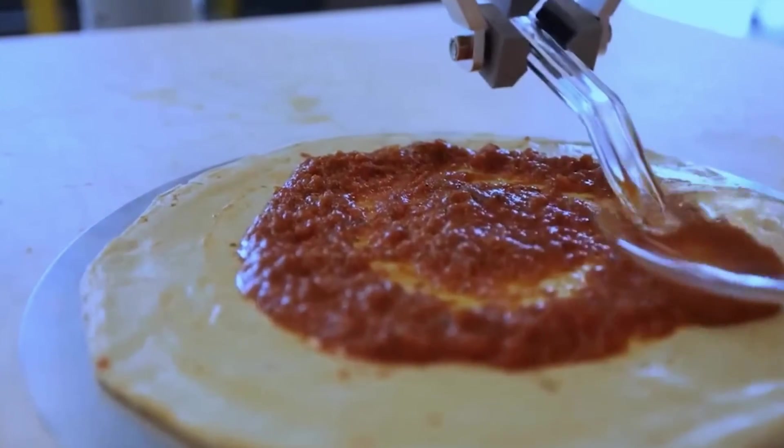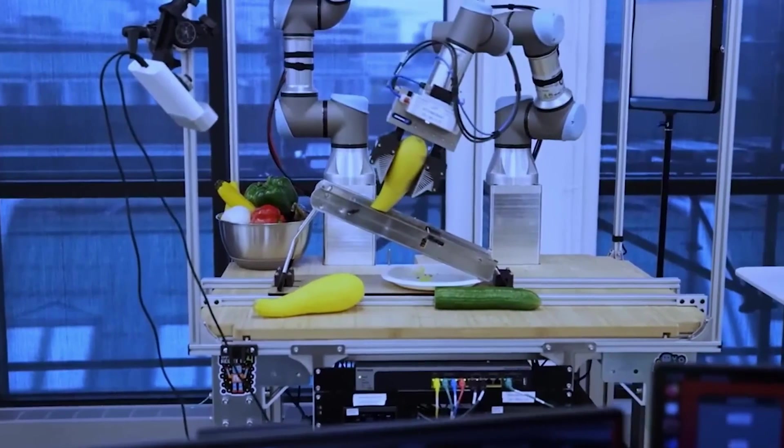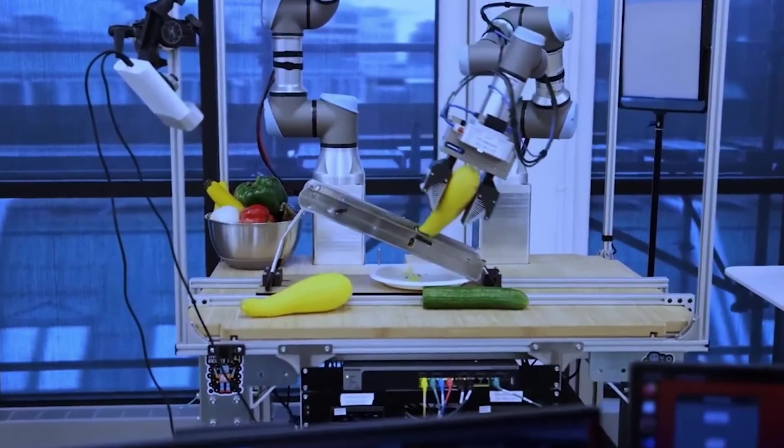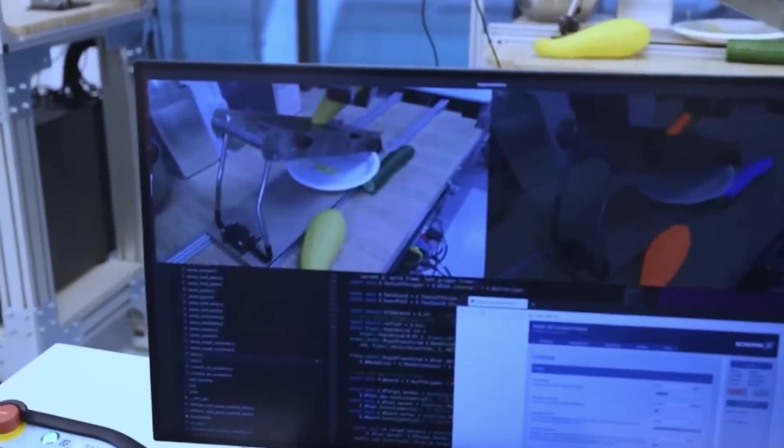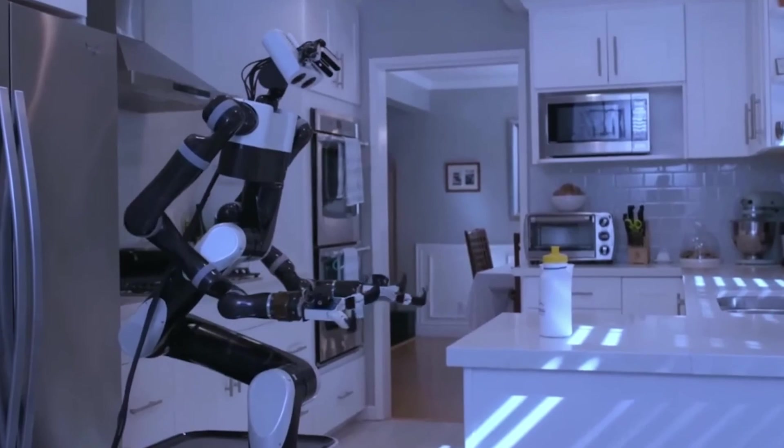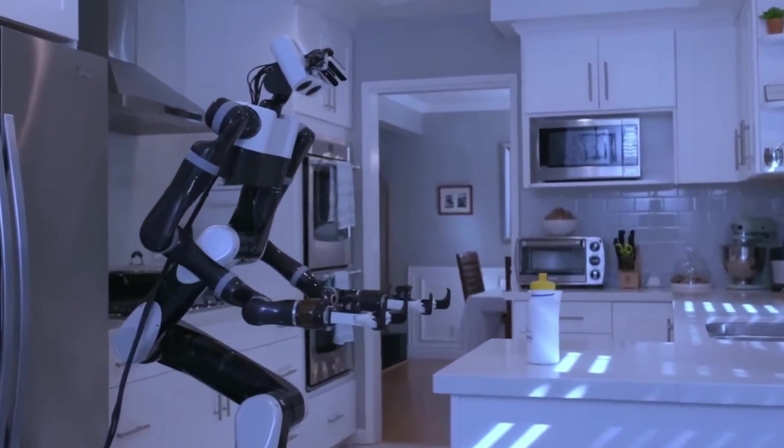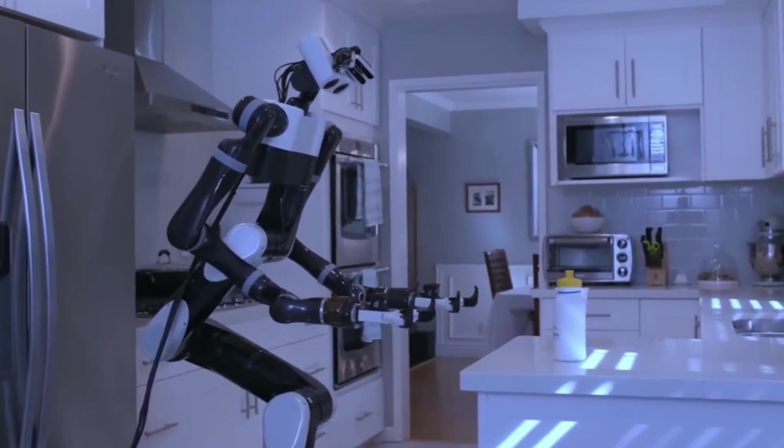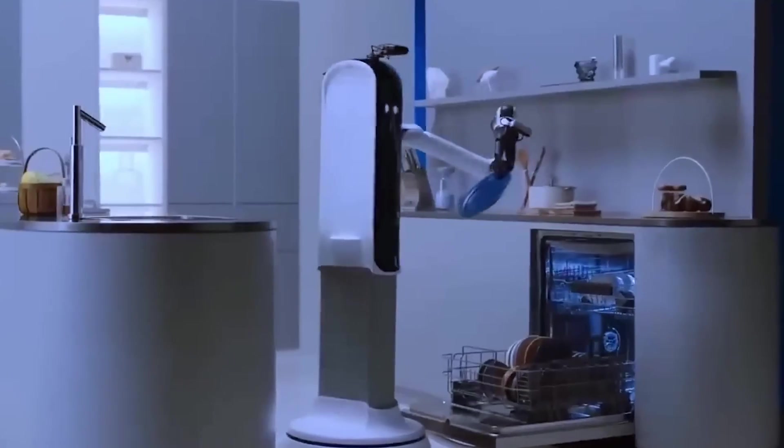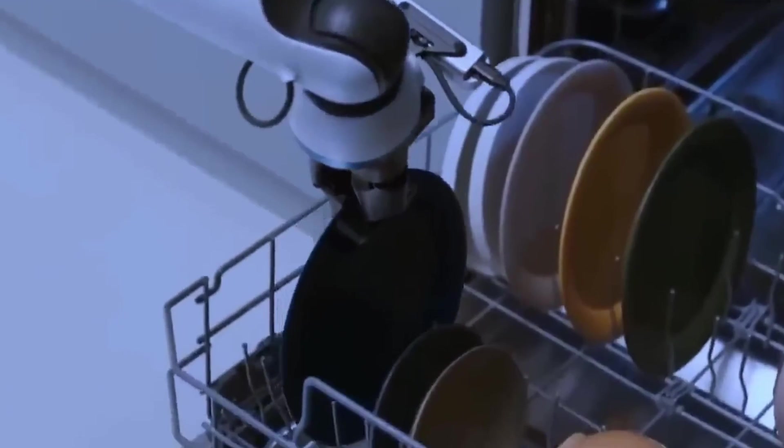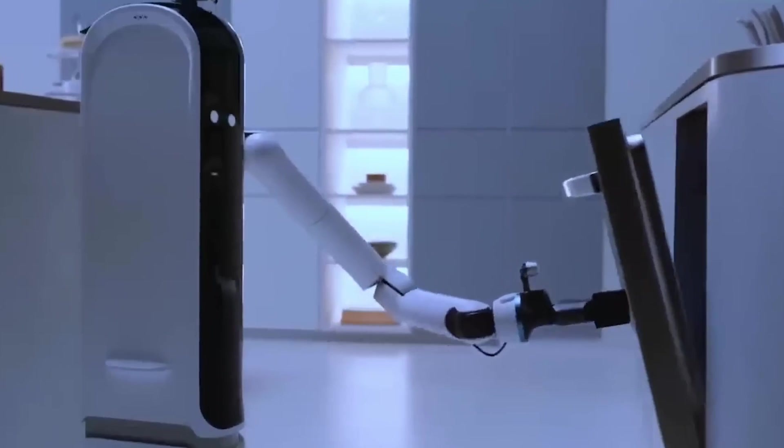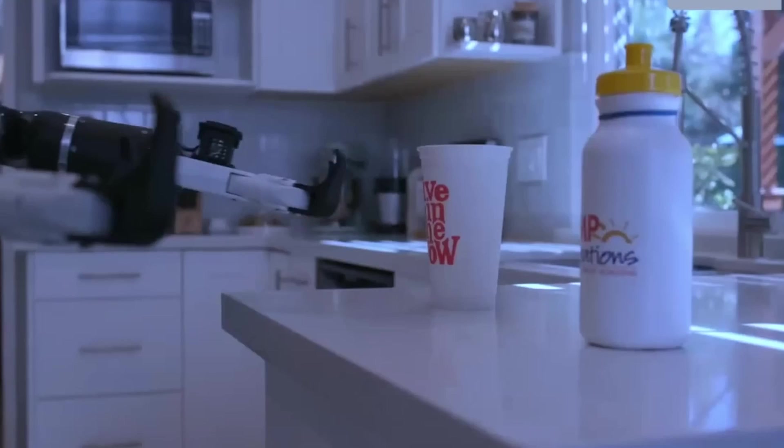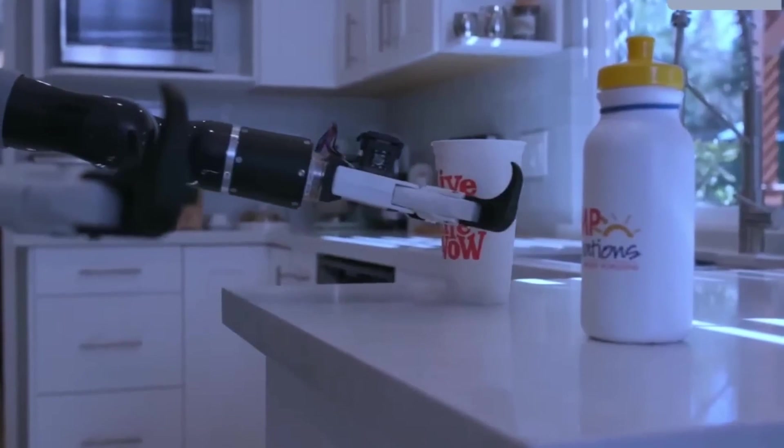Using its multi-modality, the robot could analyze the ingredients necessary, ask the user what they want based on what's available, and then cook the food based on their preferences. With the right arms, it could possibly even wash the dishes, take out the trash, and do all the other household chores that are often considered tedious or time-consuming.